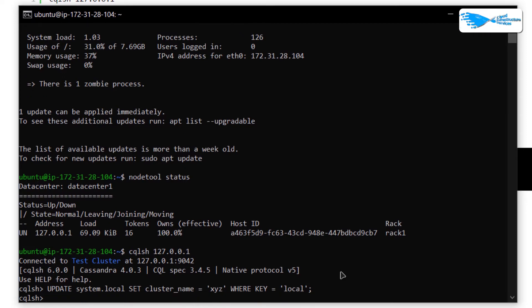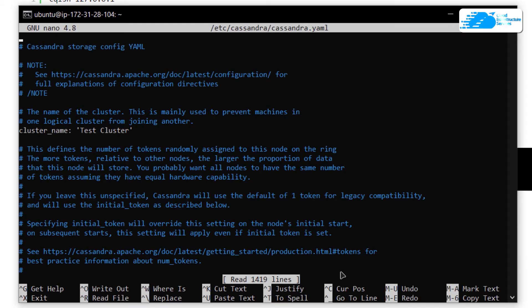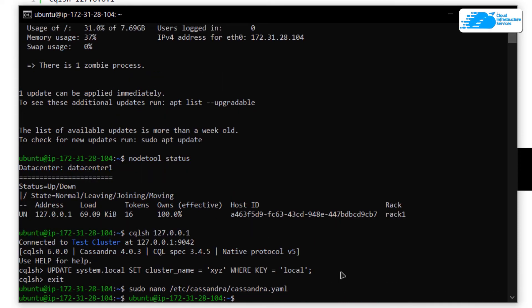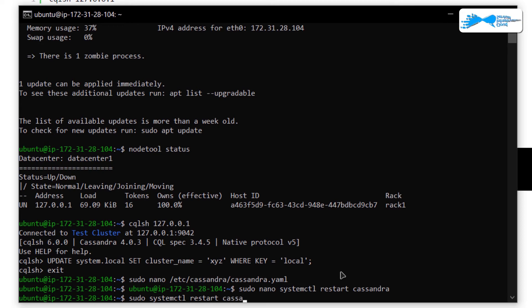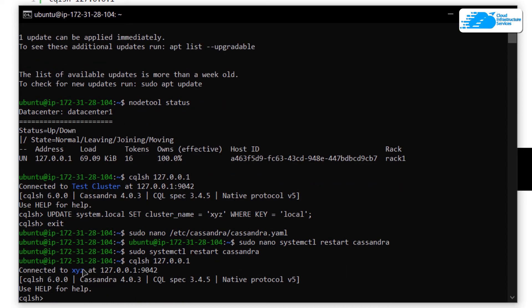To change the name from the configuration file, type in the command exit to exit from the CQL shell. Then to open up the configuration file type in the command: sudo nano /etc/cassandra/cassandra.yaml and hit enter. As you can see, the very first entry is the name of the cluster. Simply change it to the name you put in using the CQL shell, which was xyz, then ctrl+O, hit enter, ctrl+X to save and exit from the file. Now you want to apply that configuration by restarting the Cassandra services: sudo systemctl restart cassandra. After that your configuration settings have been applied. To check this, connect to the cluster again using cqlsh 127.0.0.1, and you can now see that the cluster name is xyz.